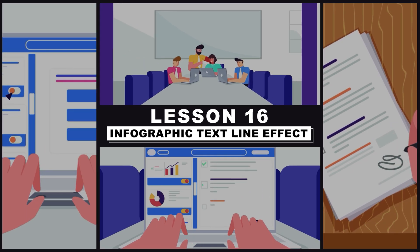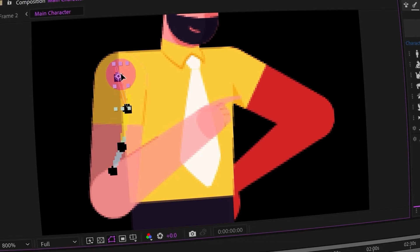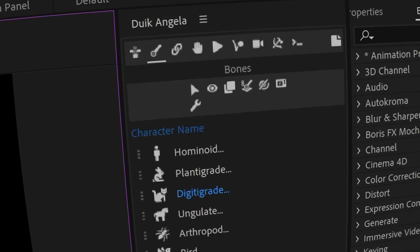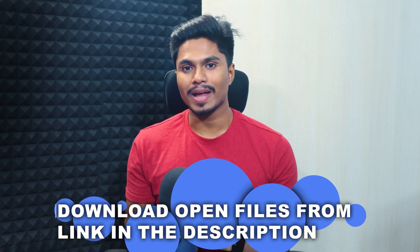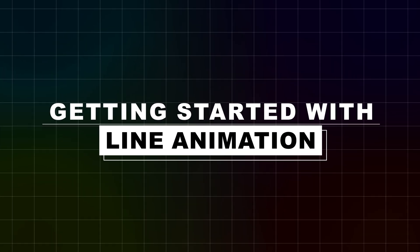Hey there, my name is Suman and welcome to Purple Pie Studios. This is lesson 16 of the Corporate Explainer Animation course, and in this lesson we will learn how to animate infographic lines in After Effects. If you have missed the previous lessons, you can check them out from the link in the description. You can also get all the files, assets, and illustrations from our website, also linked in the description and pinned comment section. Without further delay, let's dive into Adobe After Effects and get started with line animation.